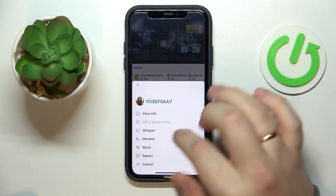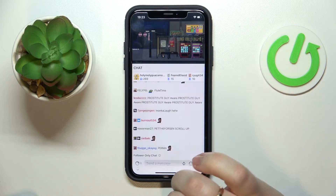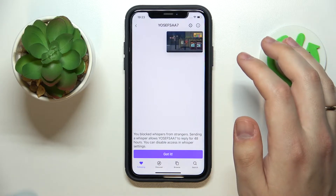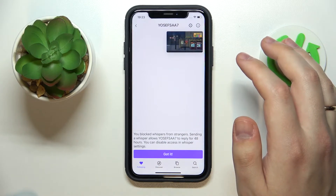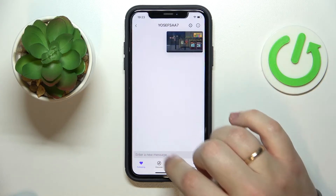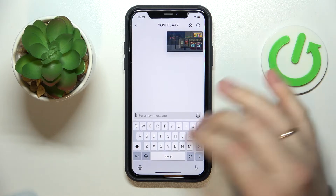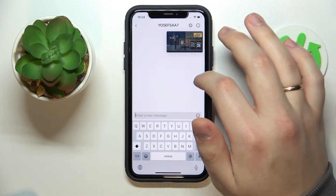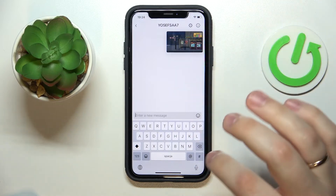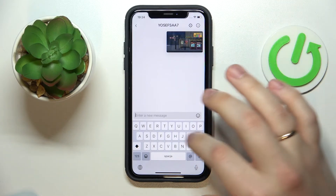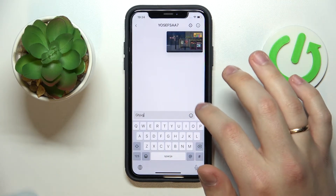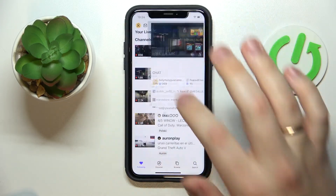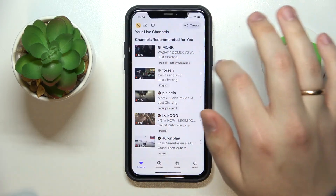At this little pop-up window, go for the whisper option, and in here just enter a message which you would like to whisper to whatever person you are interested in communicating with. Then tap on the send icon. That's how you can whisper on Twitch. Thanks for watching, thanks for your attention, and bye bye.